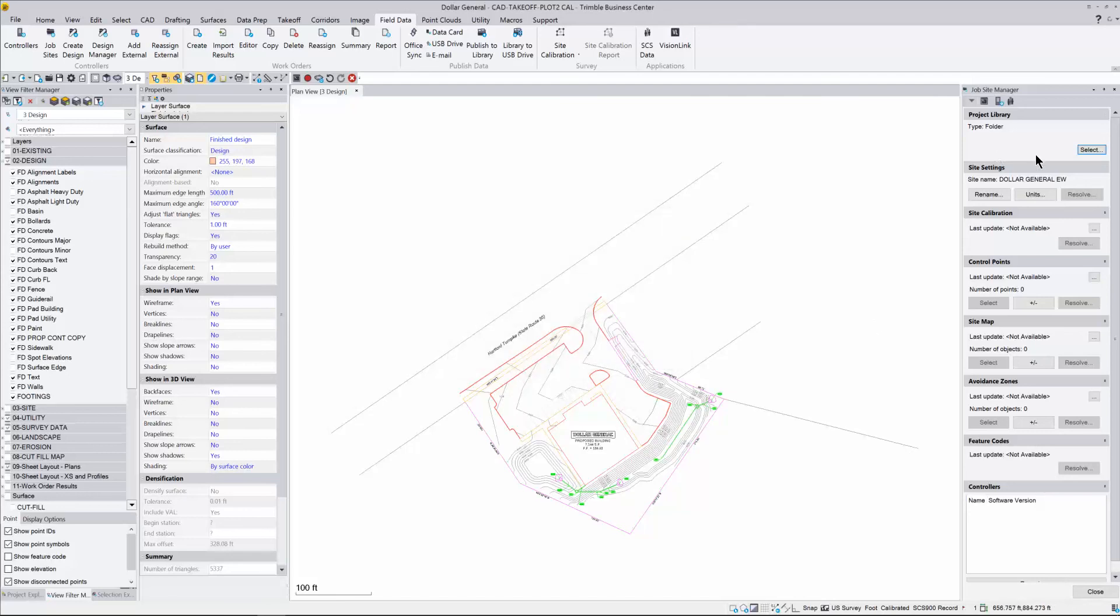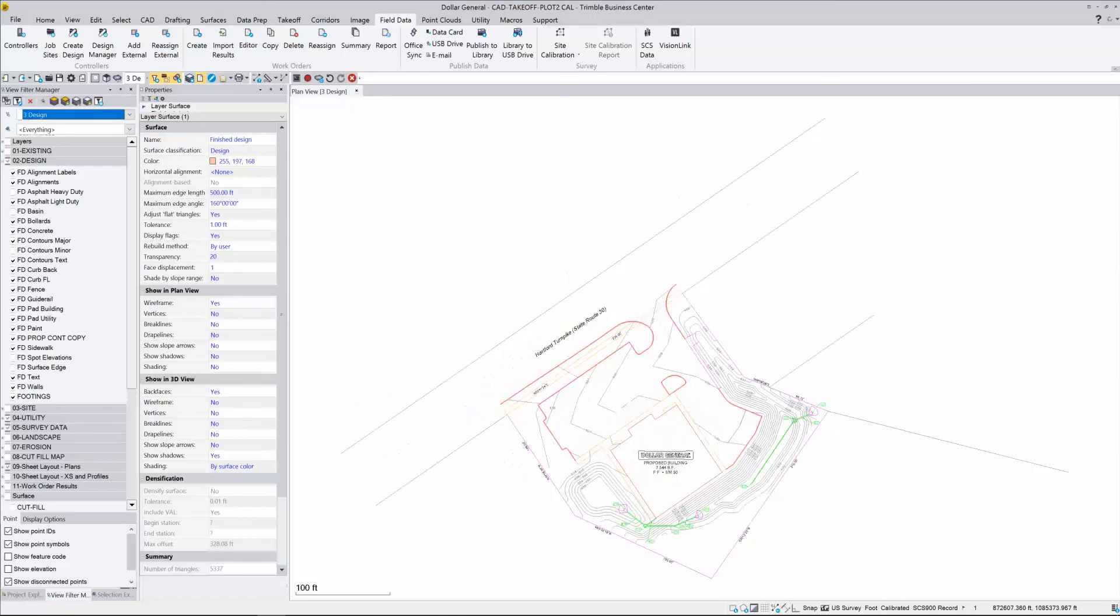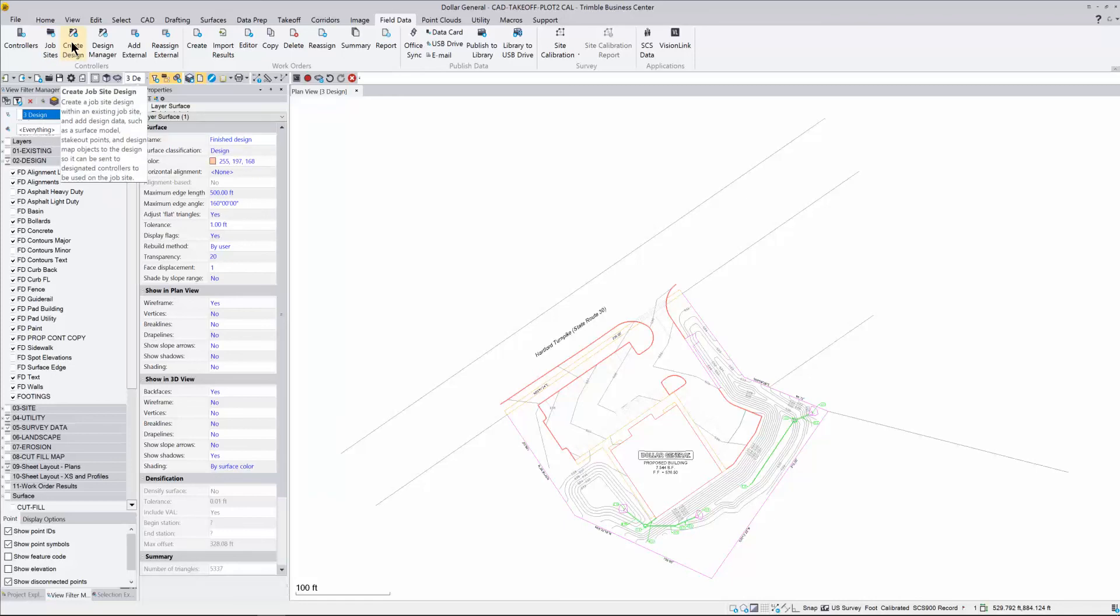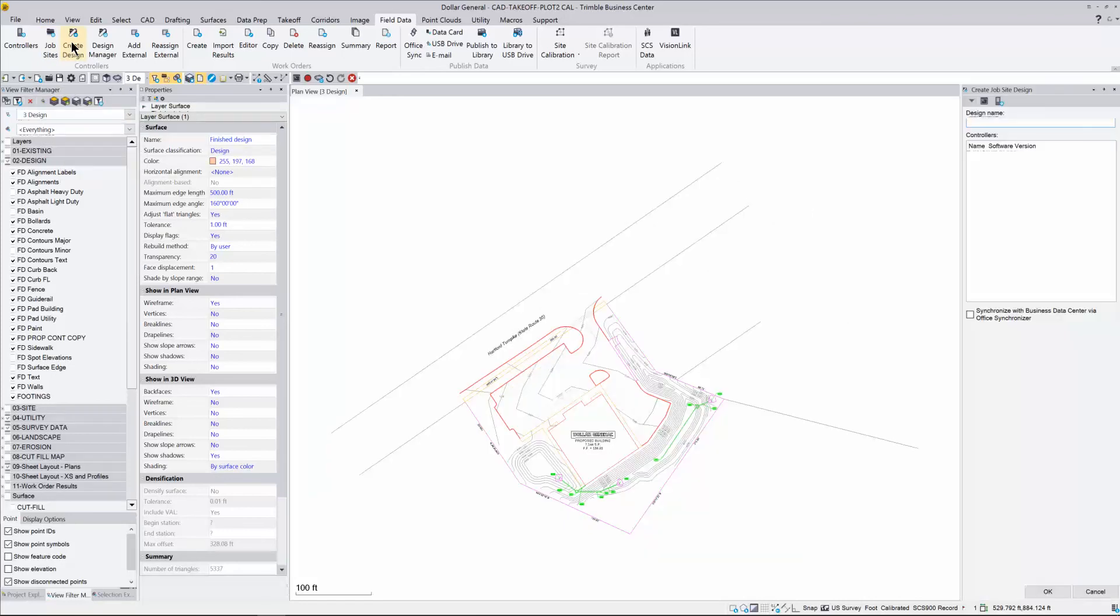And it's going to change that. Everything else we shouldn't really have to worry about here. Just leave everything else the same here and hit Close. The next spot we want to go to is after we create the job site, we need to create our design. Click on the Create Design button.